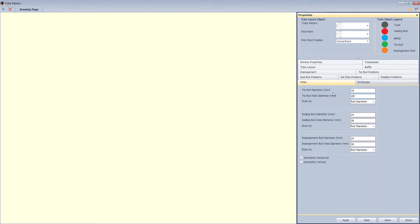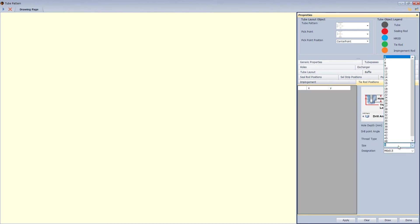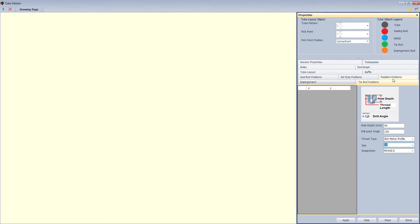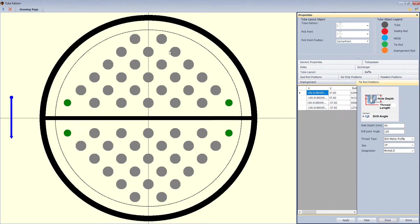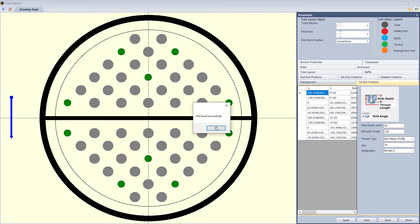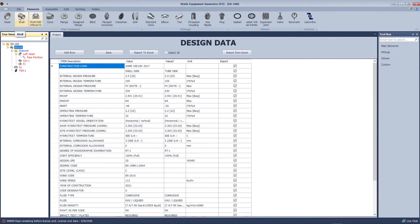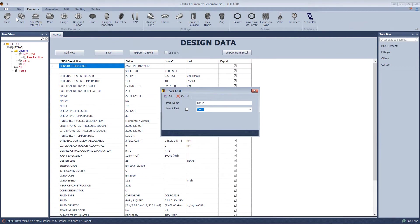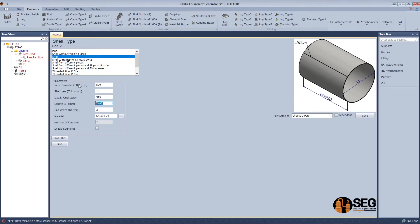Define the vertical bus lane and horizontal bus lane, define the tube type and tire of dimensions. Let's draw the hole link, define the tire of locations, and save. Now let's add a shell course, define the inside diameter and the length.